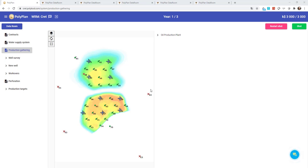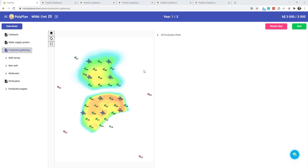The idea of the exercise is that the previous team missed some important clues about the reservoir and now we have several years and a limited budget to correct their mistakes. Our team has just finished discussions and we are ready to plan our activities for the first year of redevelopment.